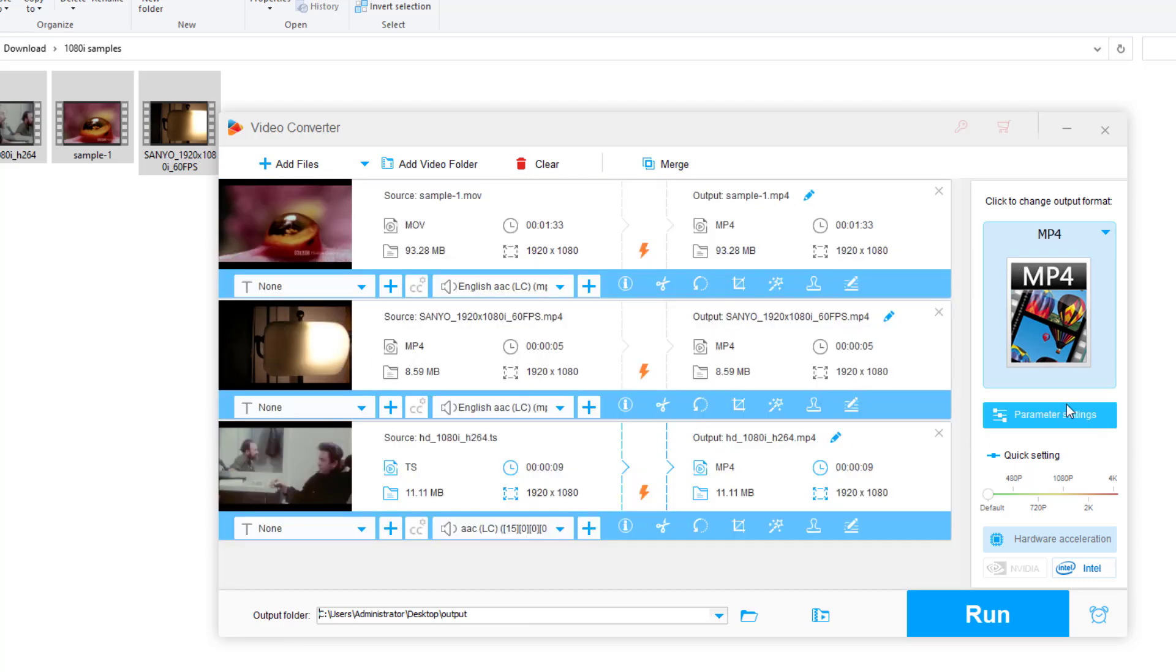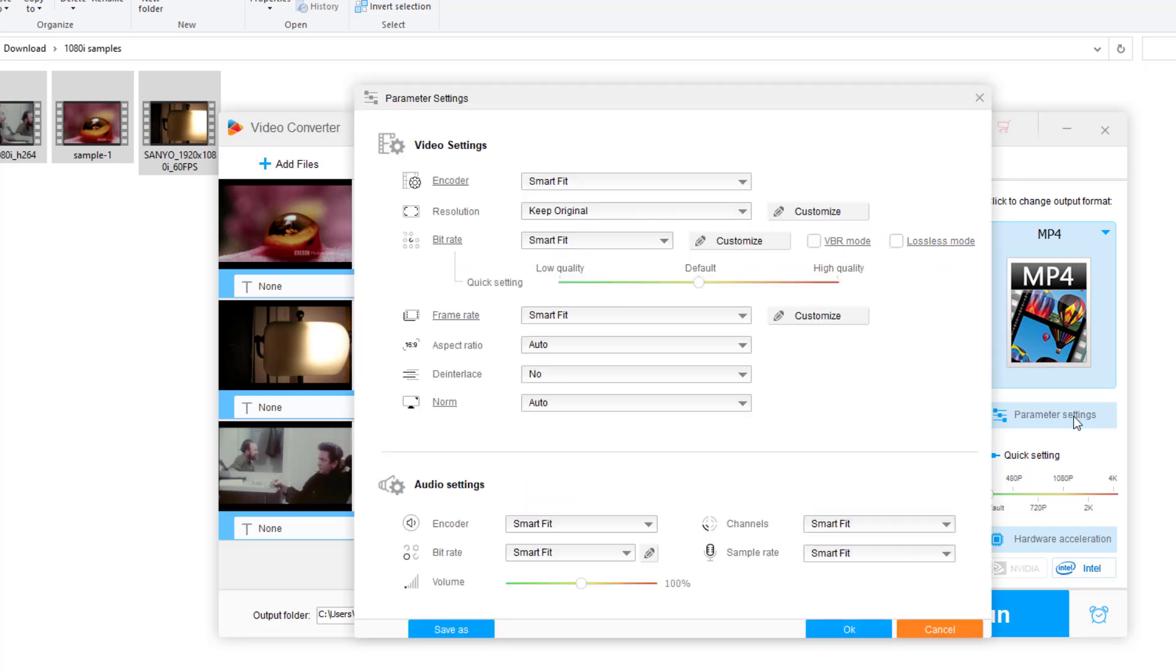Next, open the parameter settings window and choose 'Yes' from the deinterlaced drop-down options. Click OK to confirm your change.